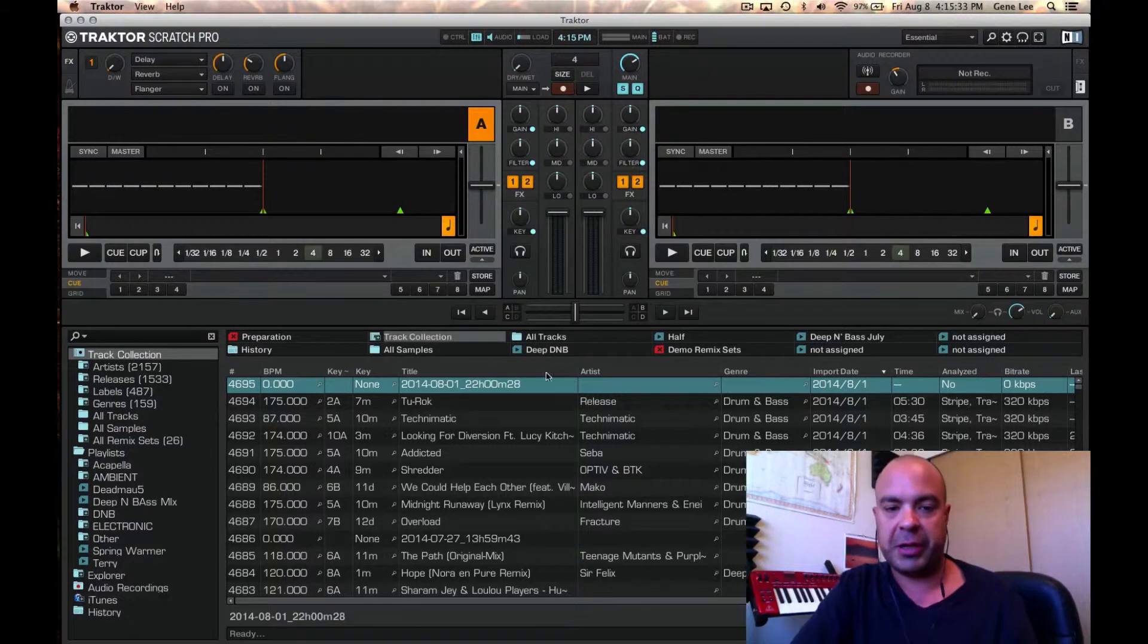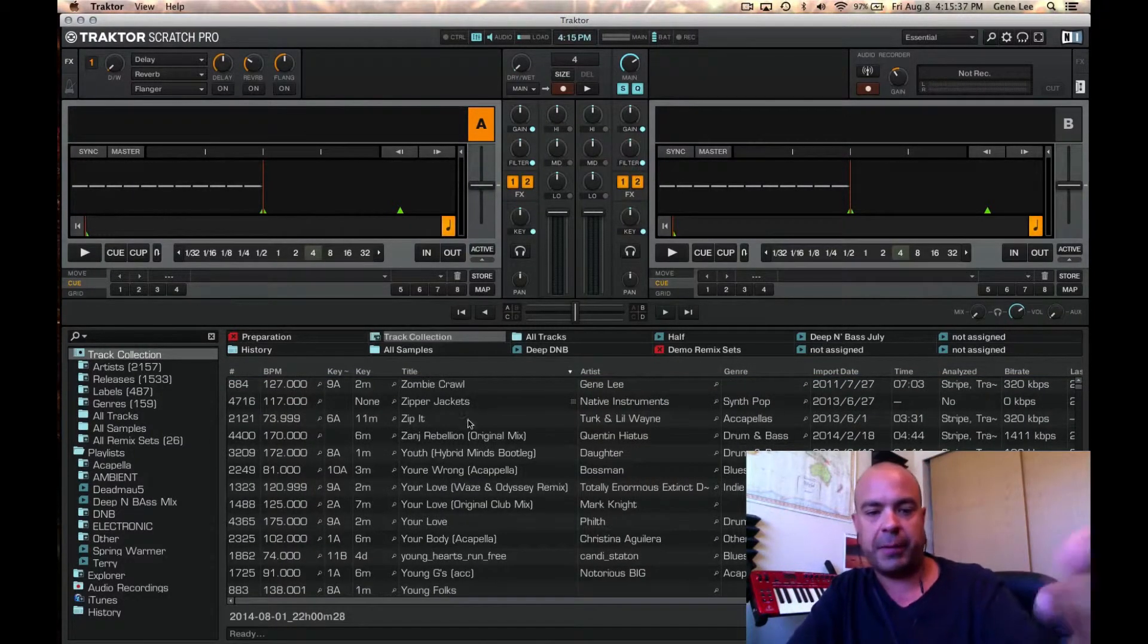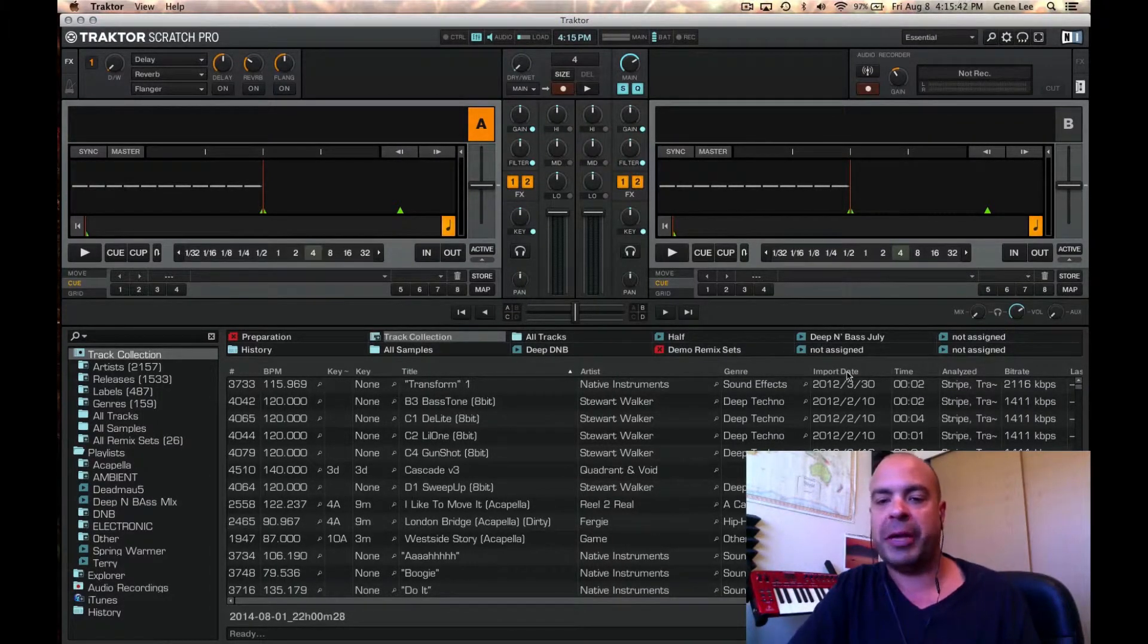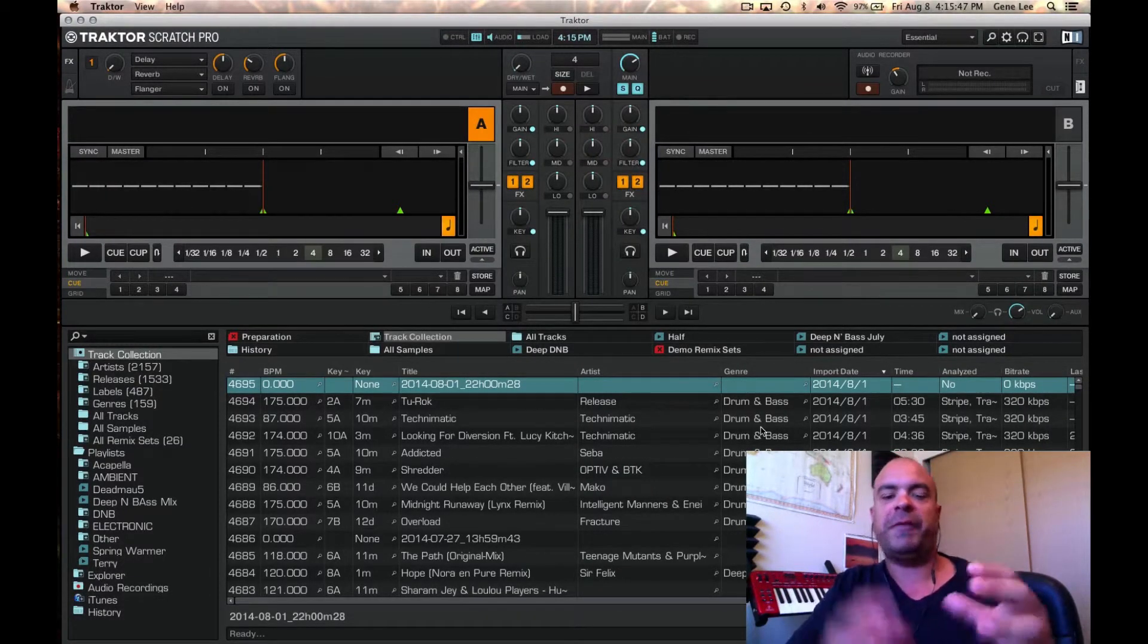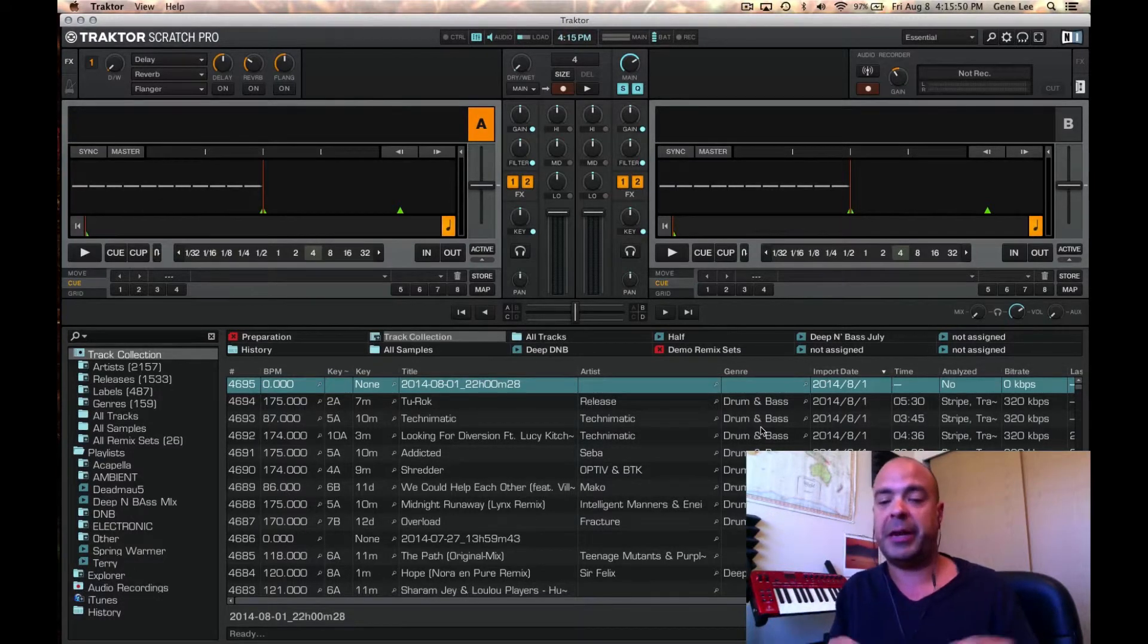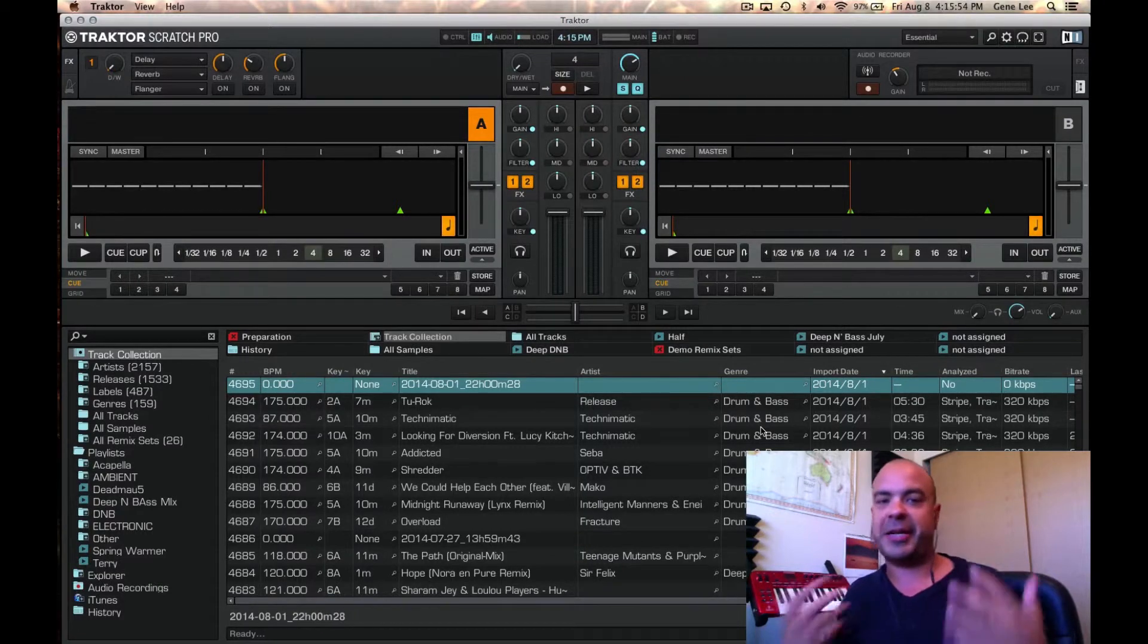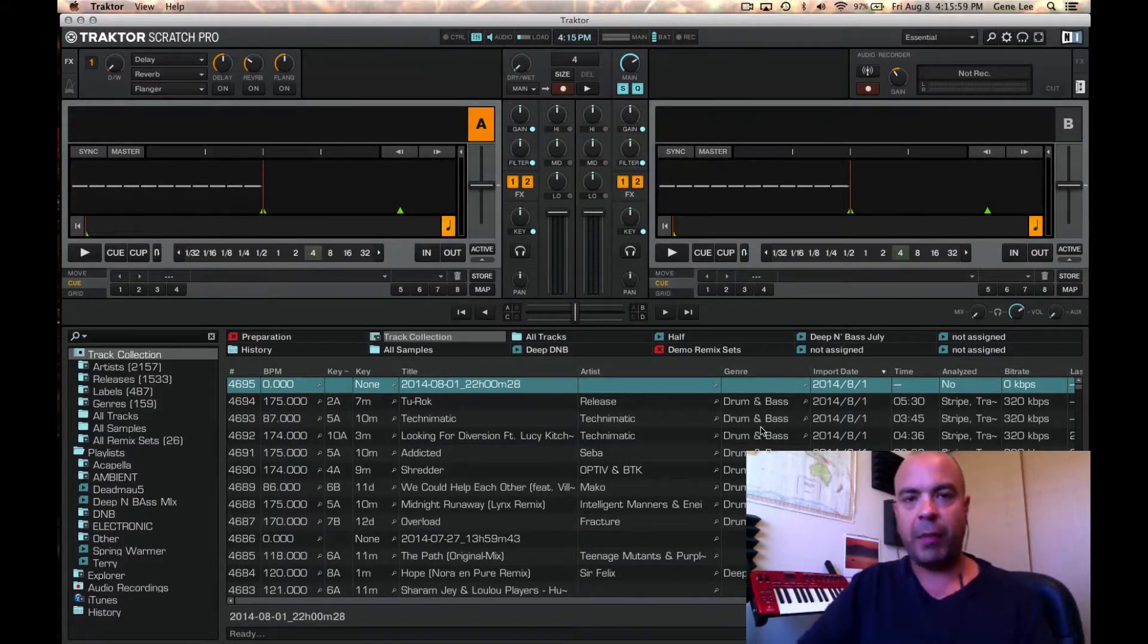then you can just click this little arrow next to the title, and it then sorts it in alphabetical order if I do the title, or if I select import date, which that's probably the biggest one I use. That lets me select whatever has been imported to Tractor the latest, and it puts that on top. That makes it so that all the new tracks I just got today, and I want to play them tonight, they're going to show up at the top of my list.